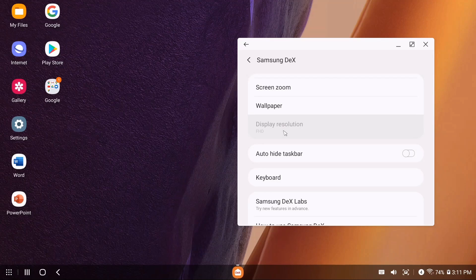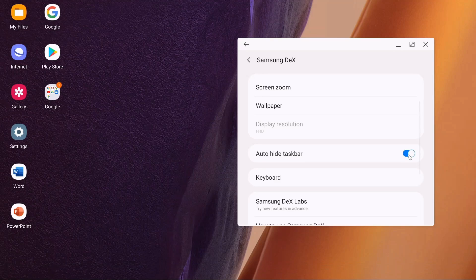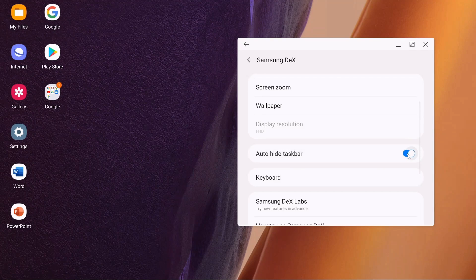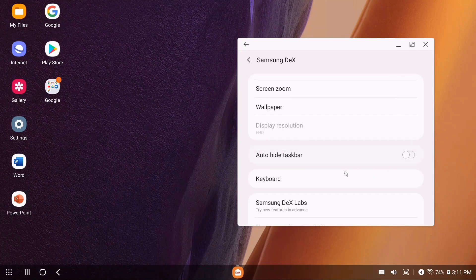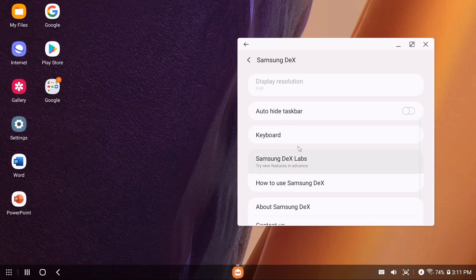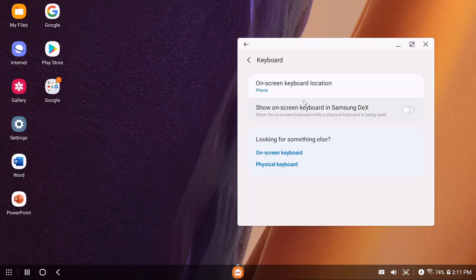DeX Labs is a way to get to your settings within Samsung DeX. You can set your screen timeout, font size, screen zoom, and wallpaper. Full HD isn't an option there. You can auto-hide your taskbar—if you turn it on, you can see the taskbar disappeared, then slide it back on.